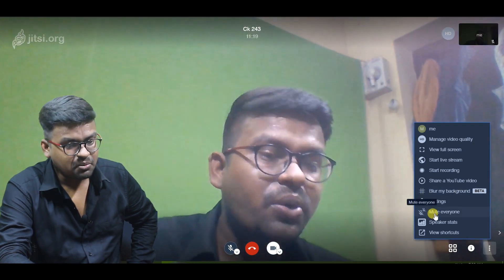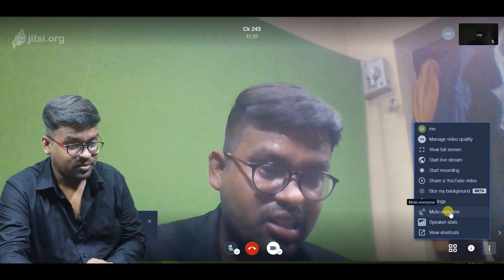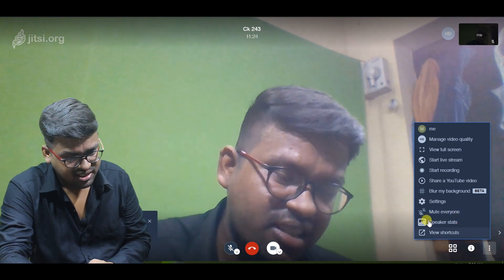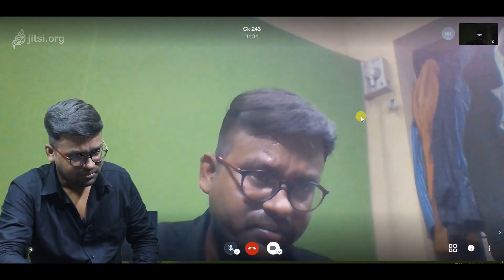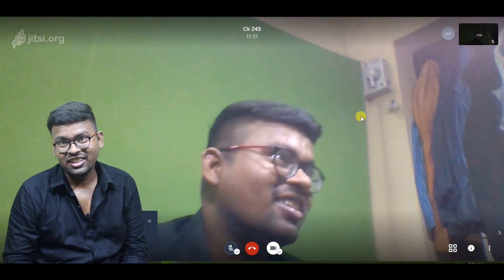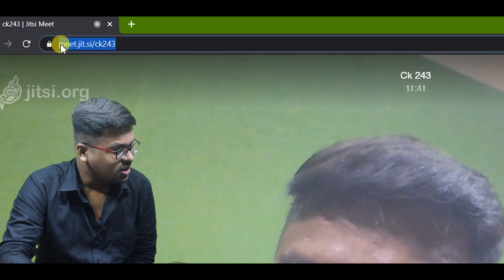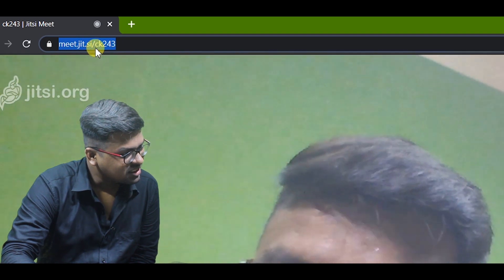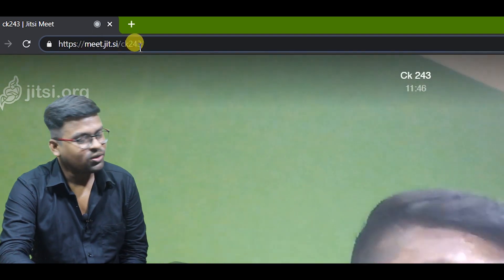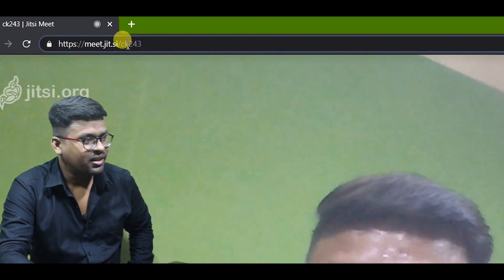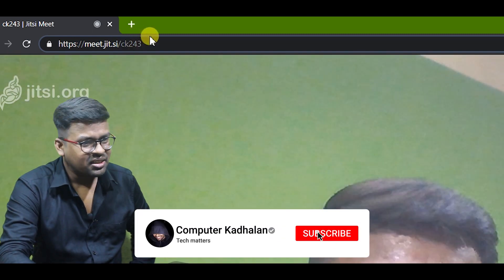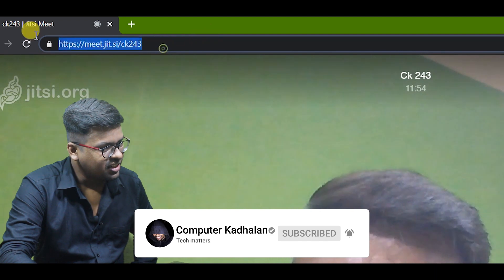There is a 'Mute Everyone' option. There is also a speaker stats view. If you click on a user, you can remove or mute that user. You can also see the meeting URL — for example, meet.jitsi slash CK243 is the meeting name and link.